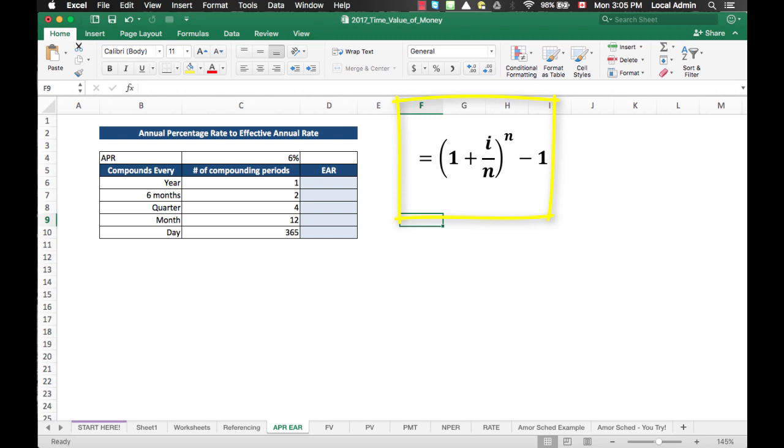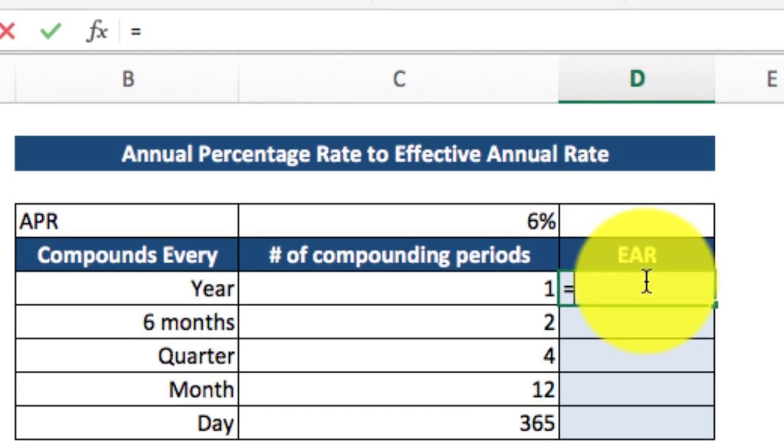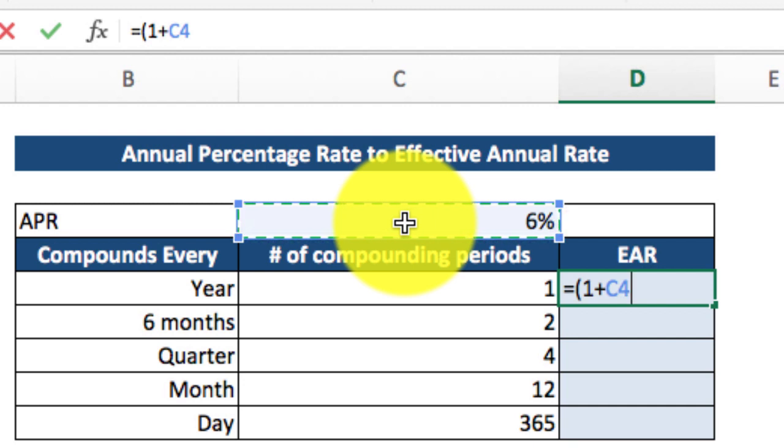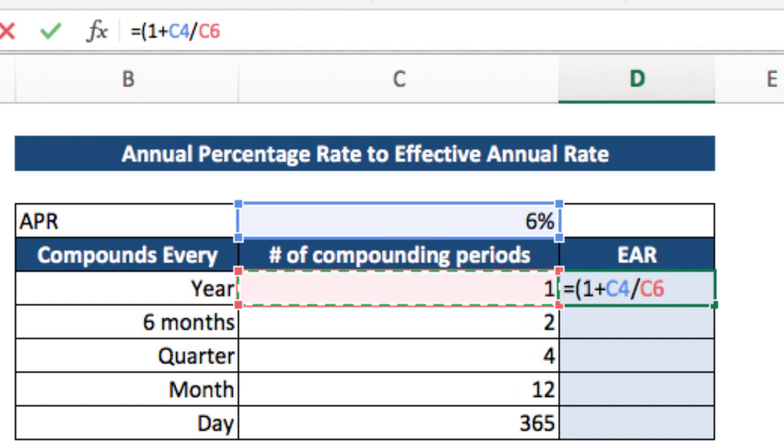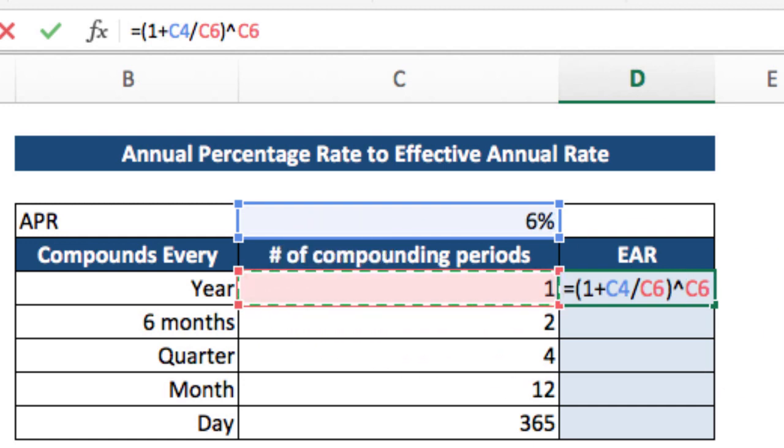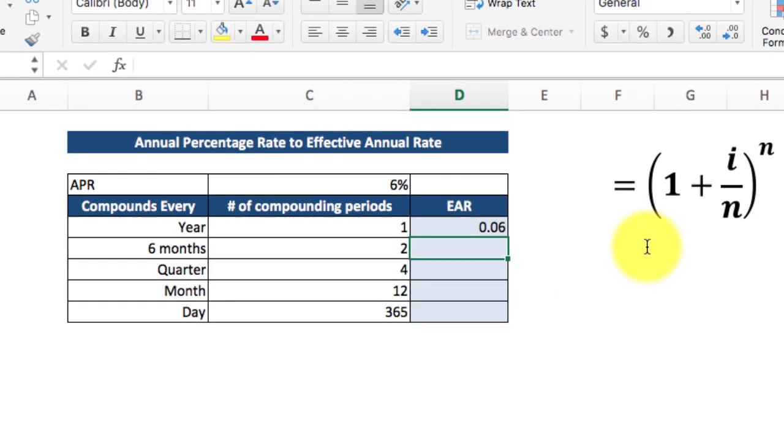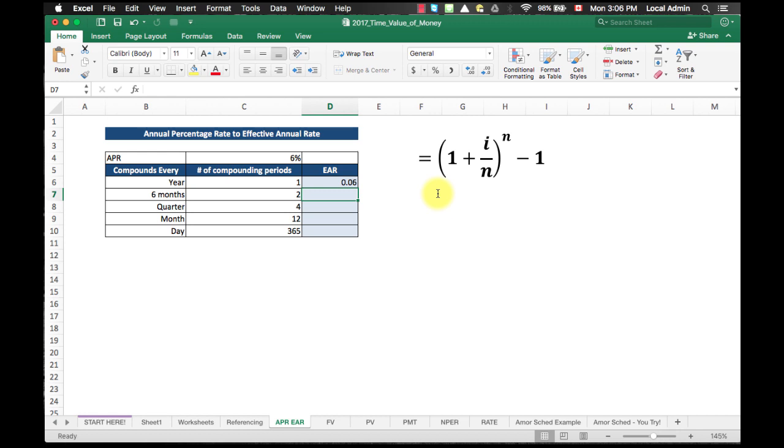We're now going to replicate the formula in the first line to compound every year. In cell D6, we will type the equal sign, open bracket, 1 plus i over n. In this case, i, which is your APR, in cell C4, divided by n, number of compounding period, which is 1, in C6, close your bracket, to the power of, so we'll use the little hat symbol, to the power of n, again, we will reference C6, minus 1. Hit enter, you get 0.06, which is 6%, which makes sense, because if it is compounded only once a year, your EAR will equal to APR.